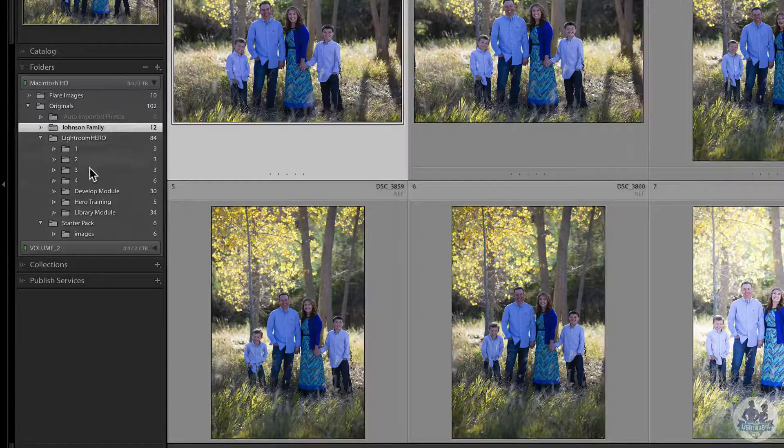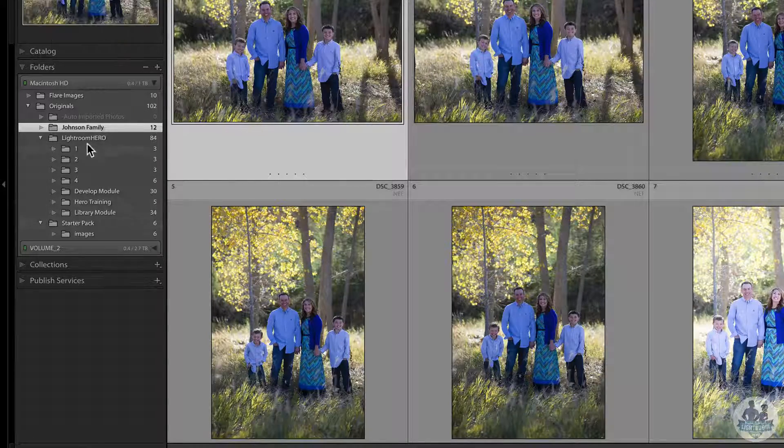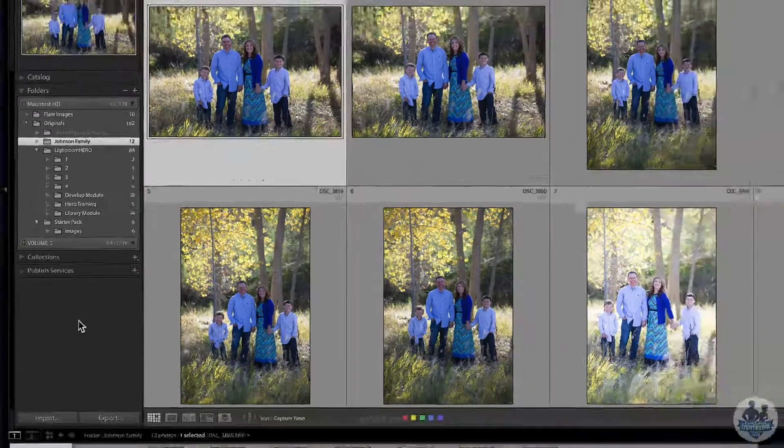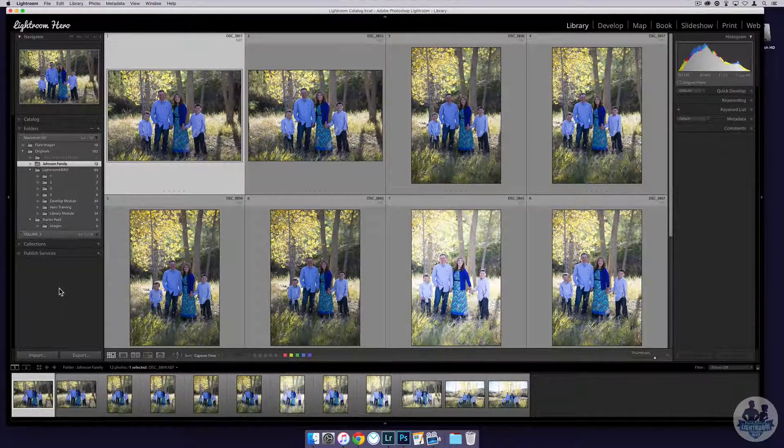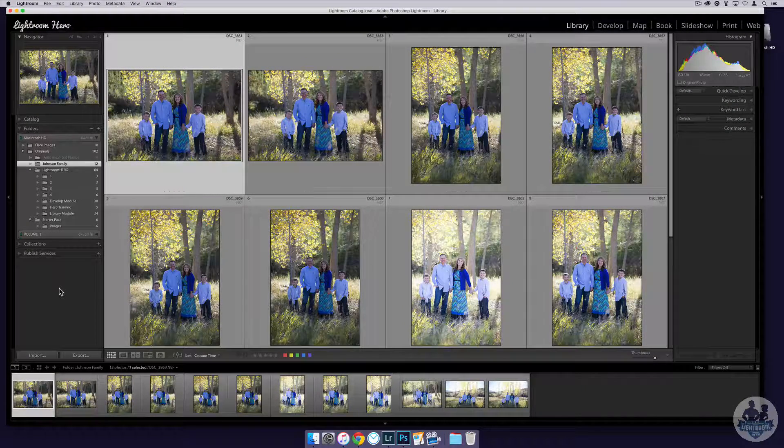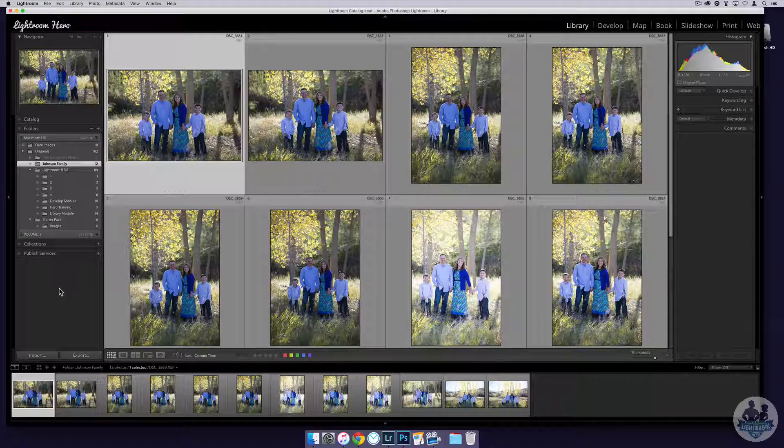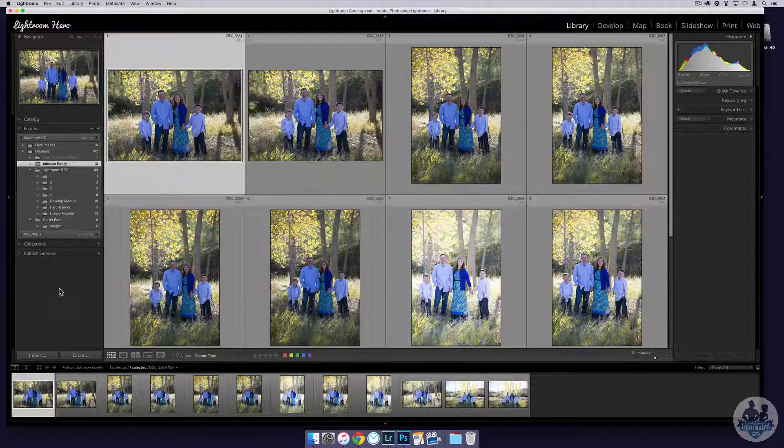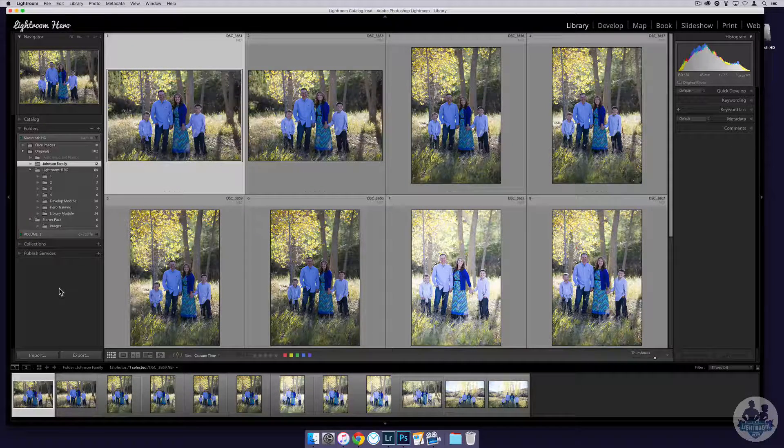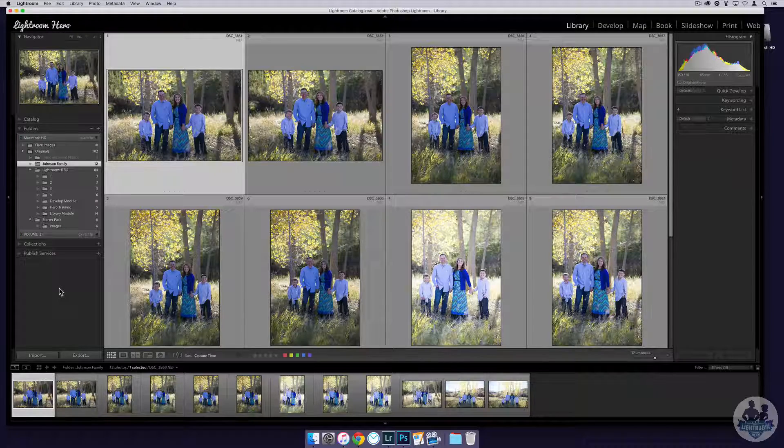Then I would start to have my sessions listed down here below. What that does is I now know every shoot that is in auto-imported folders I need to still edit, and when I'm finished editing I will move it into the originals, and that is where that session will reside. If I need to go back to it, I can track it down and find it.